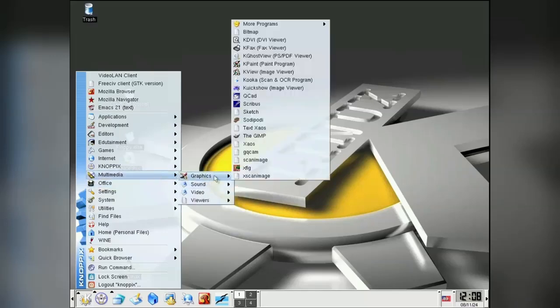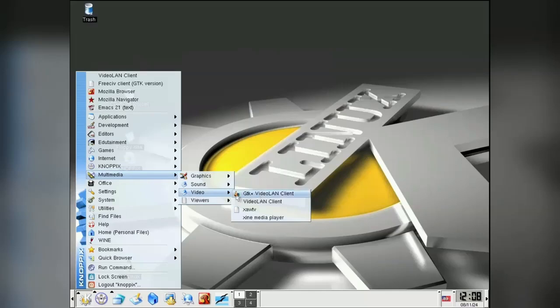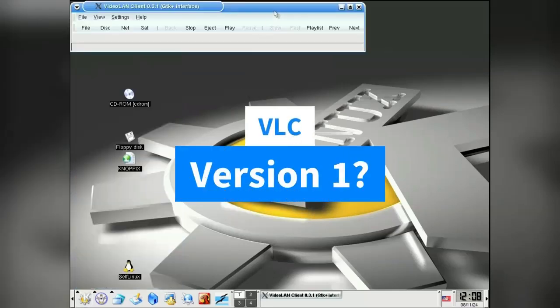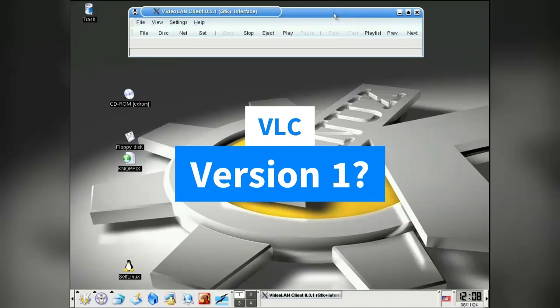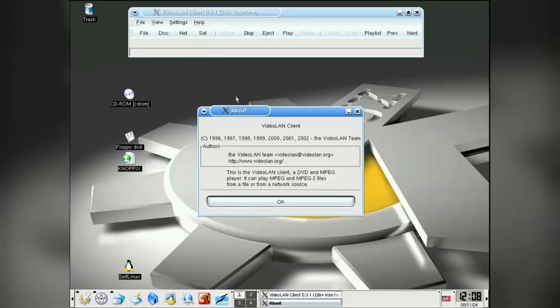These are probably version ones of a lot of these. We even have Audacity here. And this other weird little video player called Video Land Client. Yes, guys, this is the OG version of VLC Media Player before it was even called VLC.